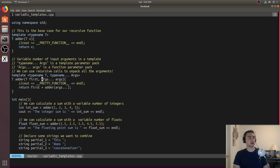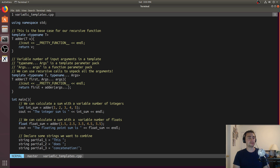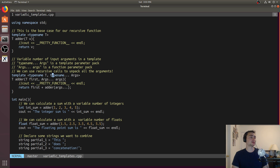Down here inside our function itself, args dot dot dot args as an argument — this is called a function parameter pack. Just like having a variable number of functions, that means we'll need a variable number of template parameters as well.